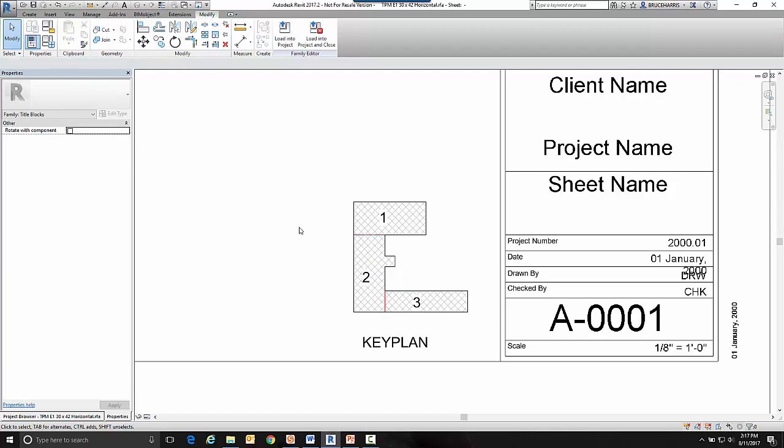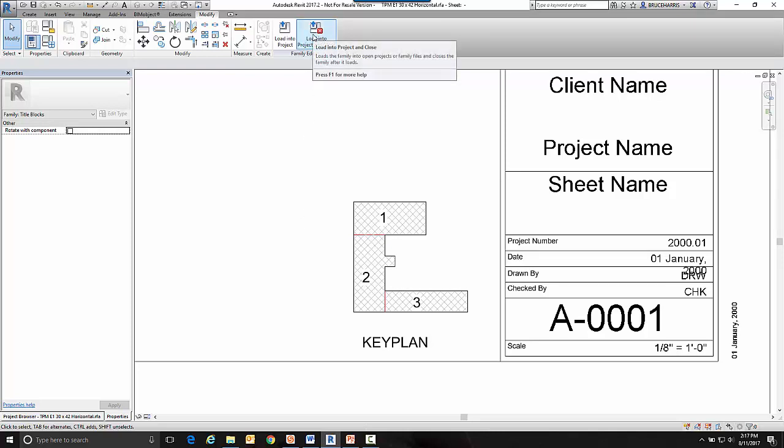So now we think everything's good. We've got our little key plan there. We've got our hatches there. They're labeled. We just need to check it out now and test it out. So let's load it into our project.